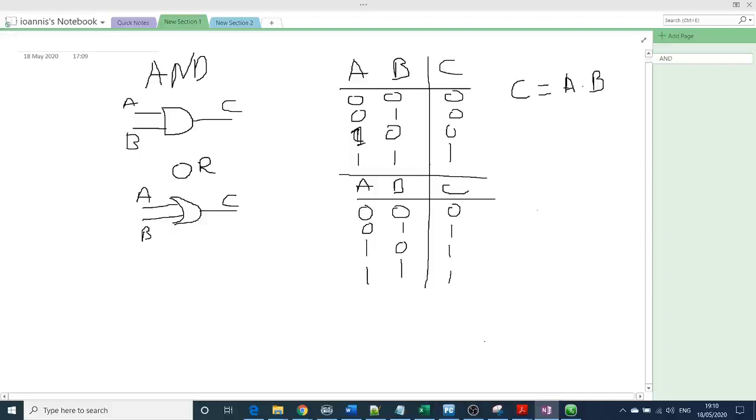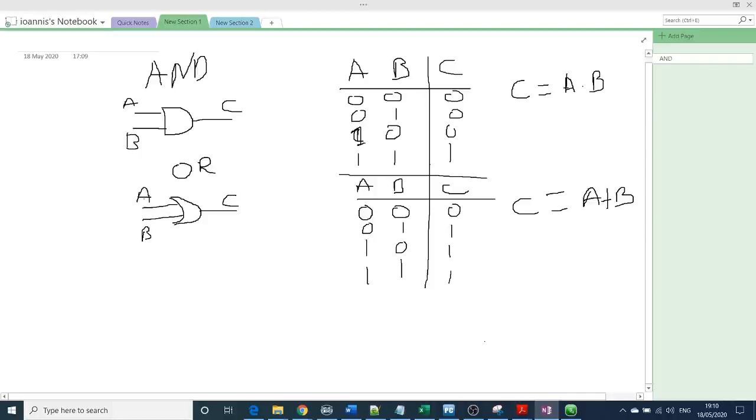And the boolean expression will be A plus B. And it's like adding one input into the other. So practically you have 0 input to A and B input equal to 0, so it gives you 0 and so on.